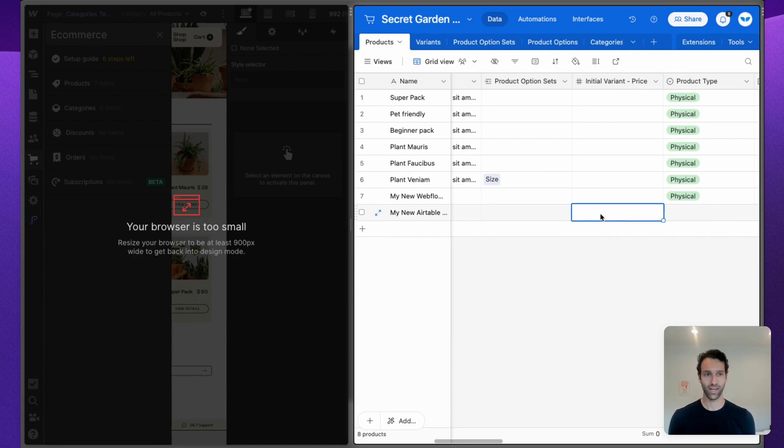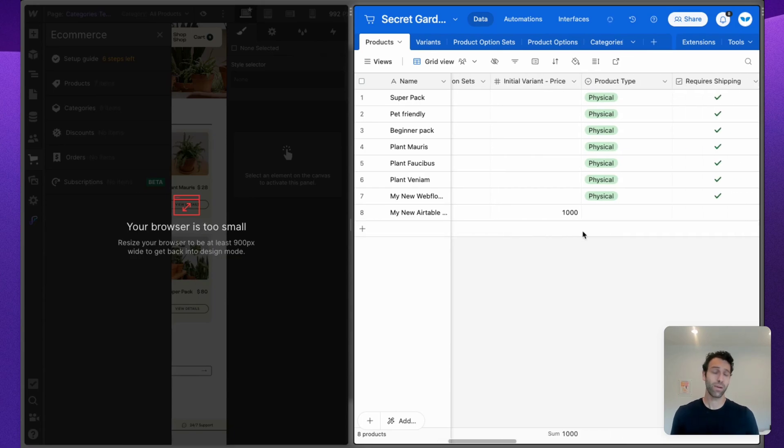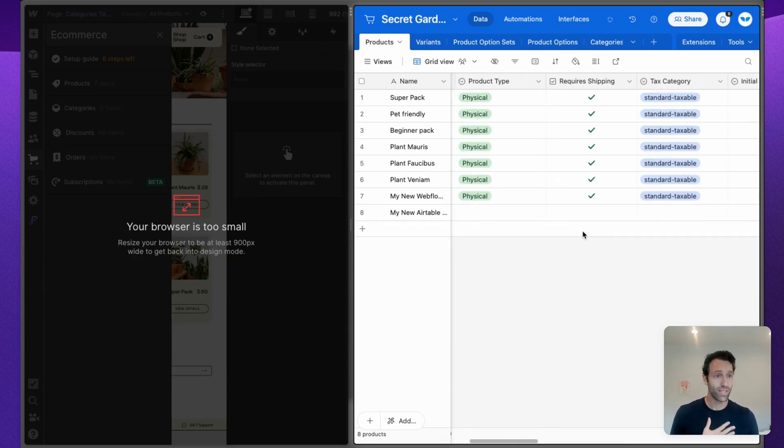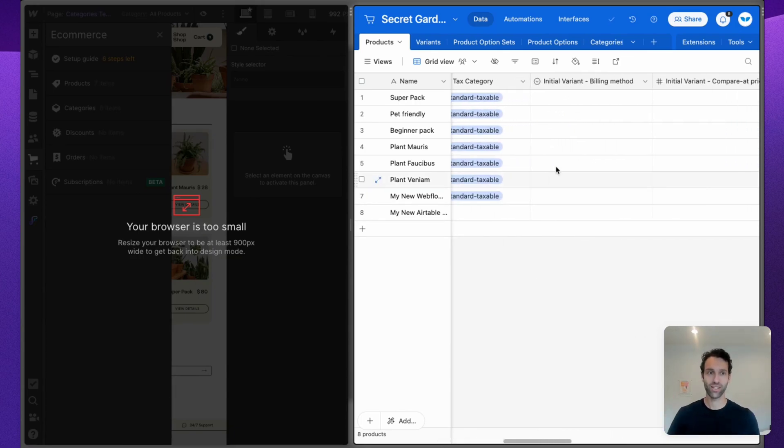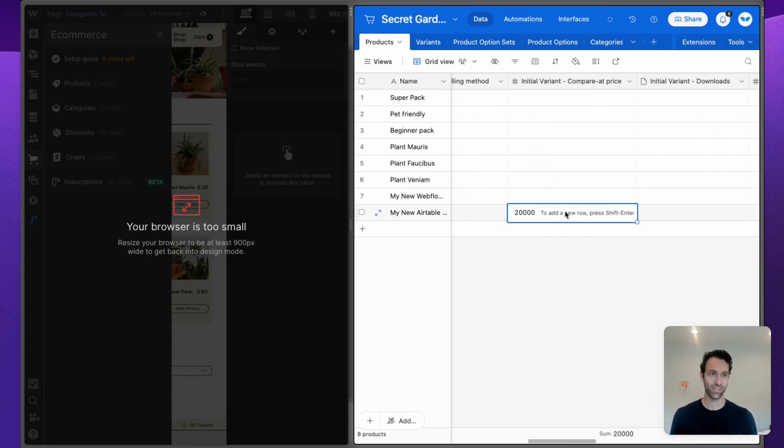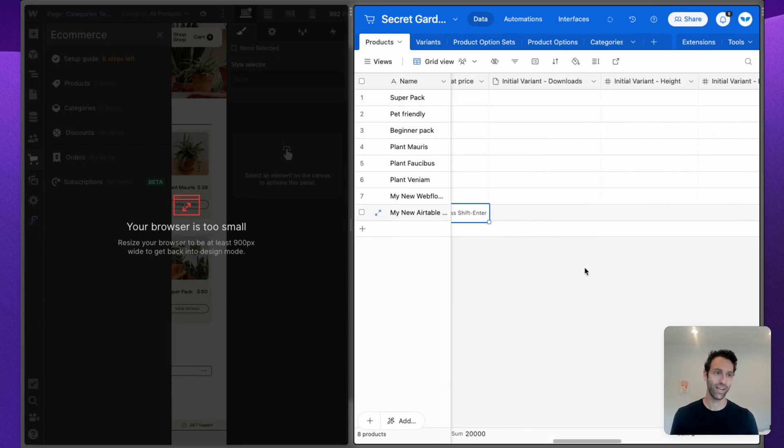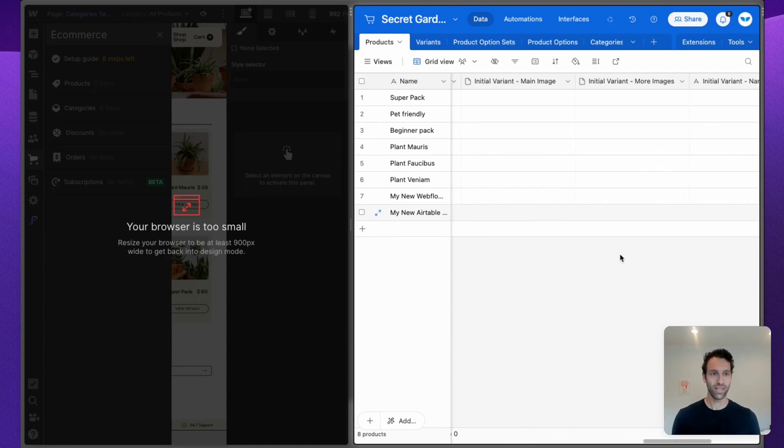I'm going to need to put a price in here, which is, let's do the same thing. We'll do an Initial Variant Price of $1,000. We can put other things if we want. You don't have to, but if you want this initial variant to come with a billing method or compare at price, downloads, anything else, you can do that all with this initial variant set of fields.